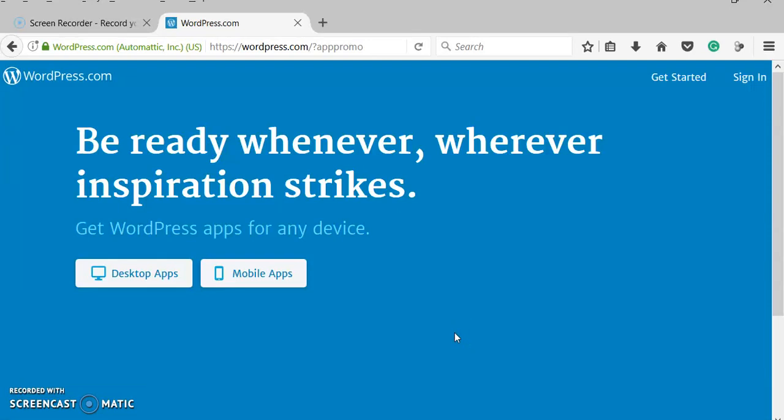Okay, so we're going to talk about WordPress. WordPress is a tool that you can use to create websites.